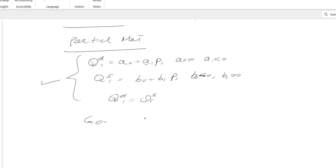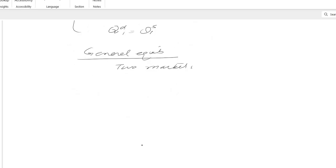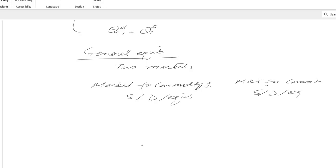Now we are talking about general equilibrium and considering two markets. Market means supply and demand. So the market for commodity 1 has supply, demand, and equilibrium. Similarly, the market for commodity 2 has supply, demand, and equilibrium. Let's write down the supply, demand, and equilibrium equations for both commodities.